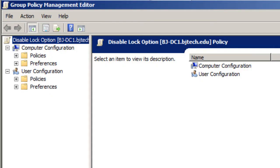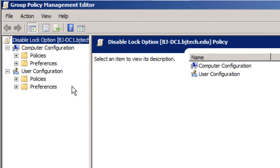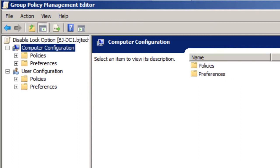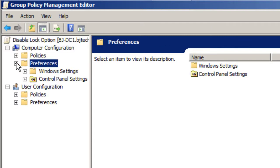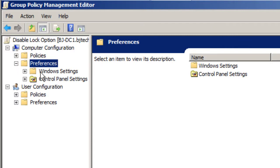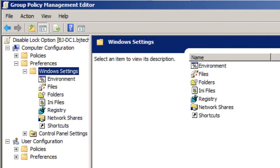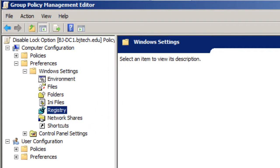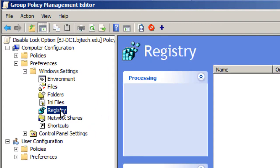I'm going to expand this. The section that you want to navigate to is computer configuration, then preferences, windows settings, and within windows settings you want to go into the registry. Yes, we're going to create a registry for this.